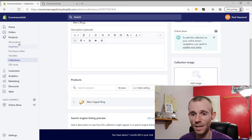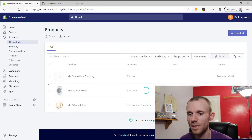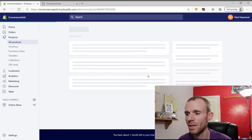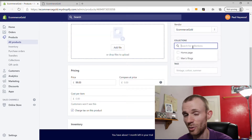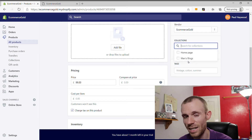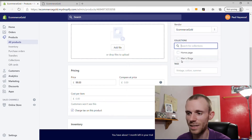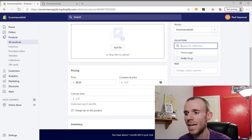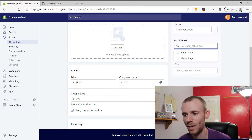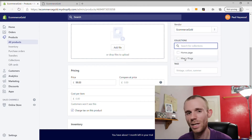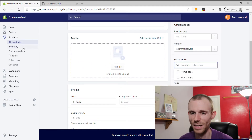You can also add products to a collection from the product side. Go to All Products, click on a product — Men's Jewelry as an example — and when that product opens, highlight the Collections box to see all your available collections and add it to Men's Rings. This is a useful approach especially if you set up your collections before you start creating products, so you can just add them to collections as you go.